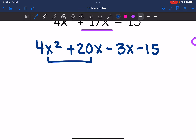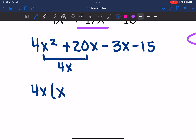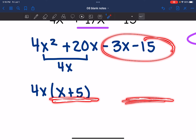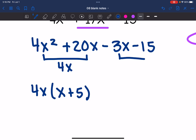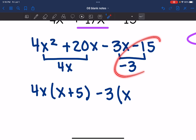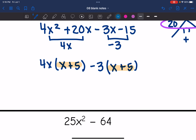The GCF of 4x² + 20x is 4x. Then 4x² divided by 4x is x, and 20x divided by 4x is 5. So I need the other binomial to also be (x + 5). Both remaining terms are negative, so I pull out a negative GCF of negative 3. Negative 3x divided by negative 3 is x, and negative 15 divided by negative 3 is positive 5. Now I have common binomials I can factor out, giving the factored form (4x − 3)(x + 5).